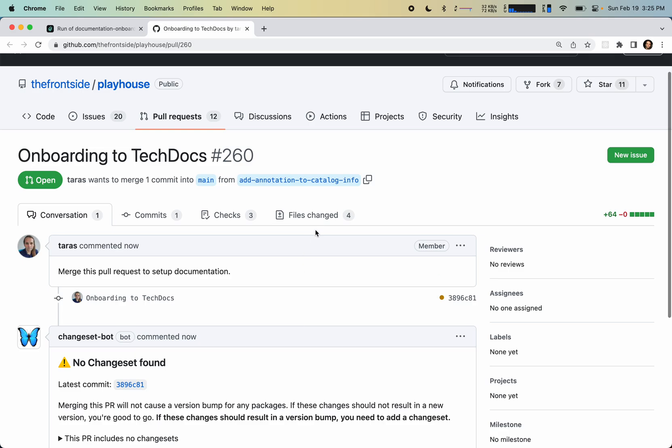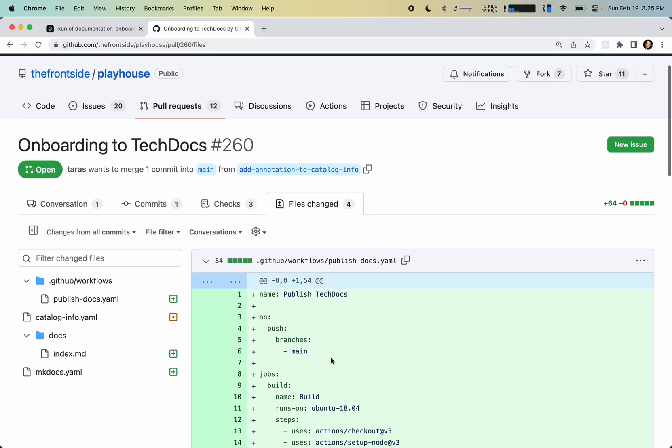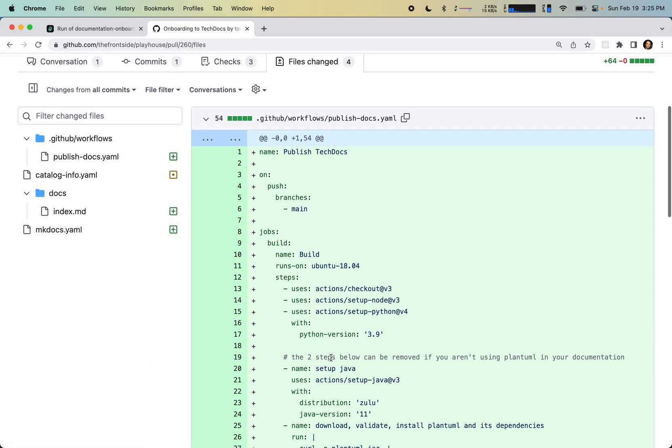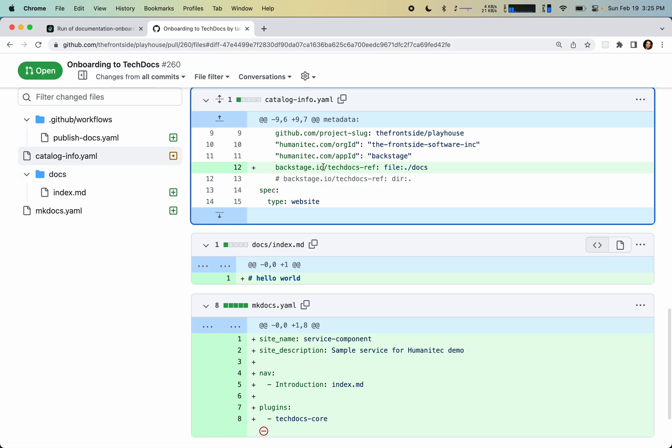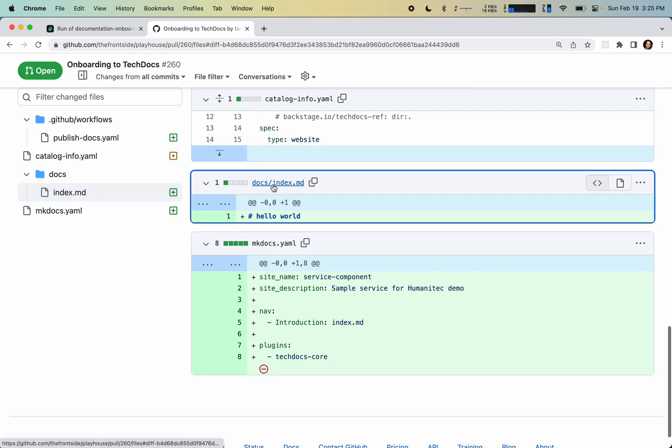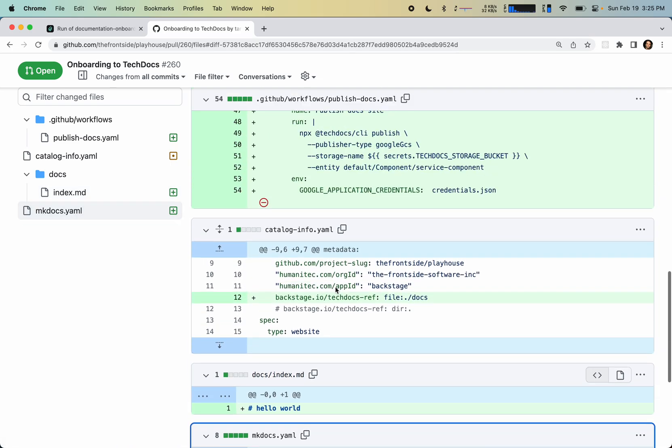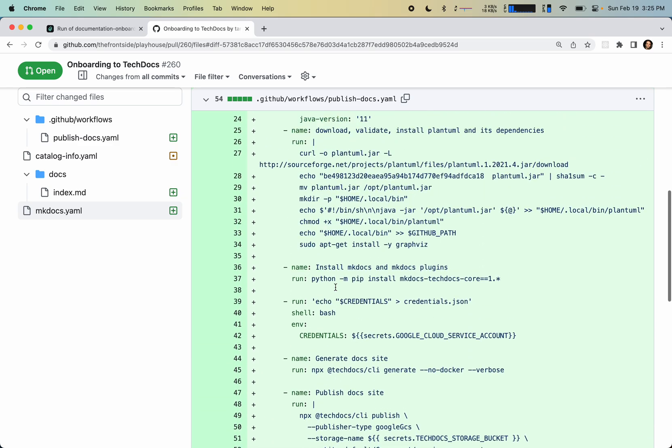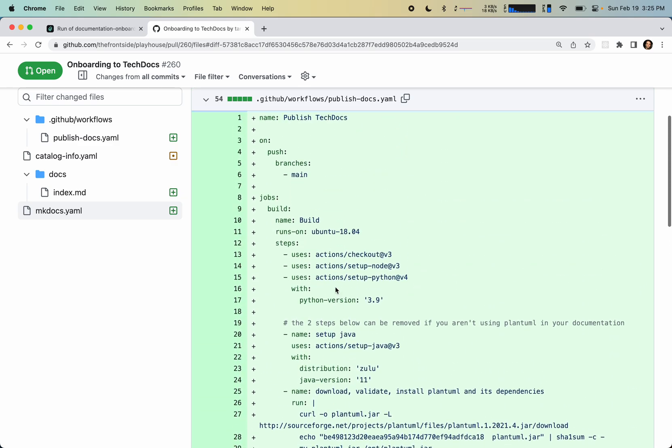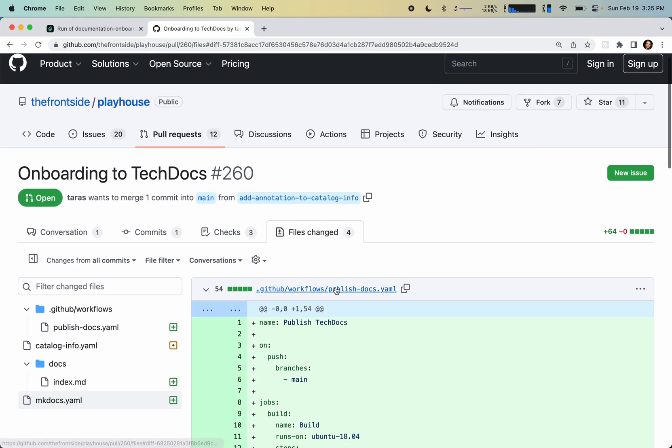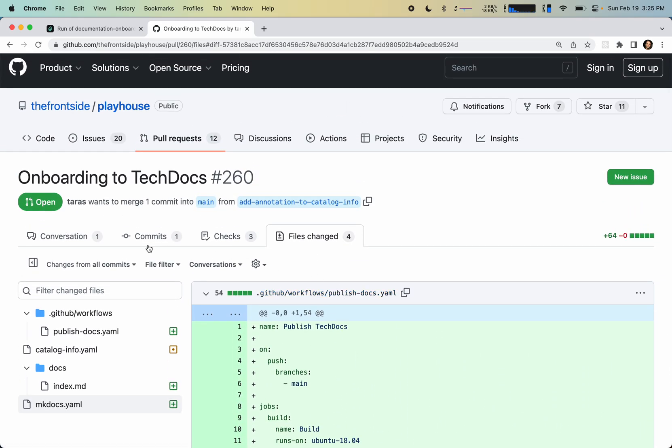And so this pull request includes everything that is necessary. So it has the GitHub Action workflow that is going to build the docs and push them to a storage container. It has a tech docs annotation in the catalog info file. It has an index MD file in the docs directory and mk docs file, which is everything that's necessary to start using tech docs.